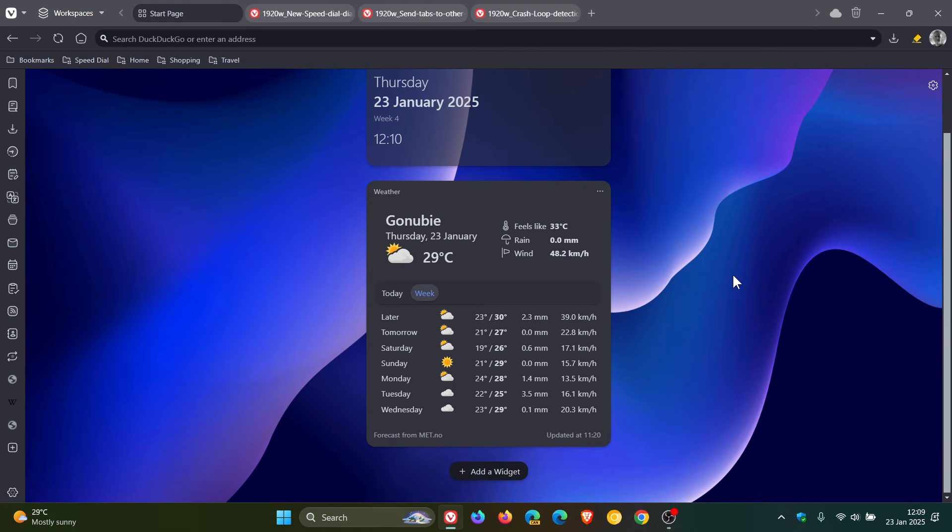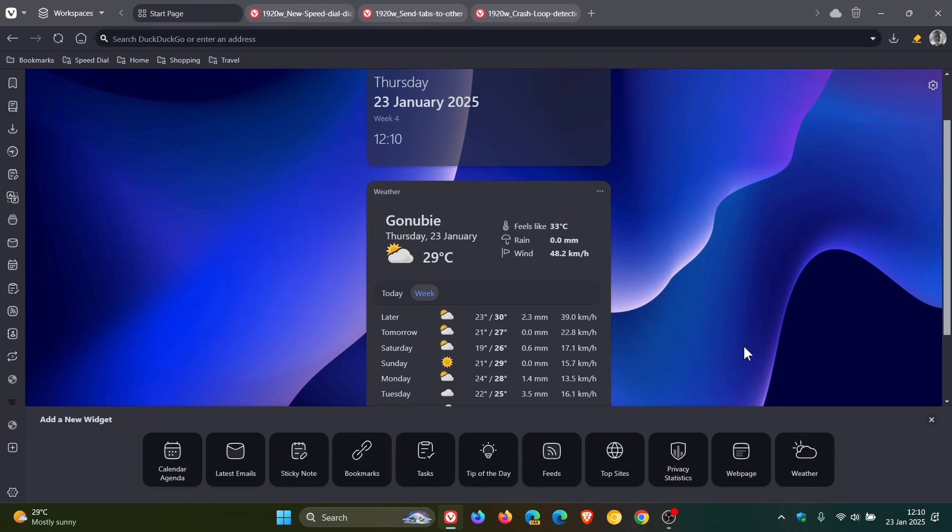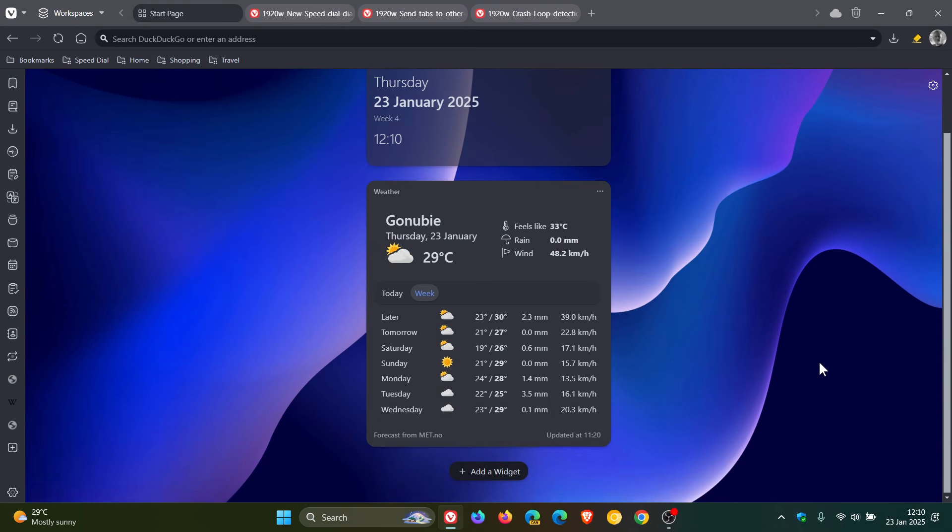So if you are using the dashboard, you click on add a widget, and here you can see weather, which now can also be added to your dashboard. Just take note, though, when you first enable the weather widget, it will ask you for your location. And once that's all set up, you can get real-time updates for your location, as you can see.